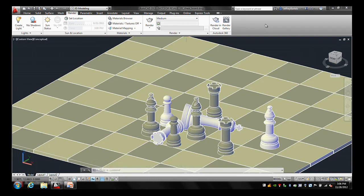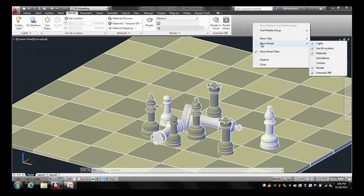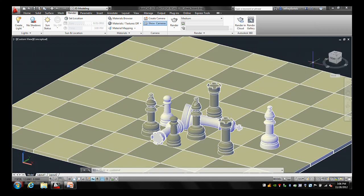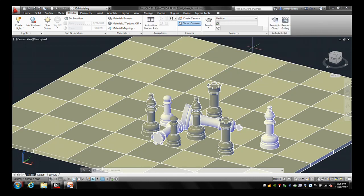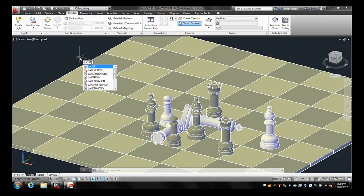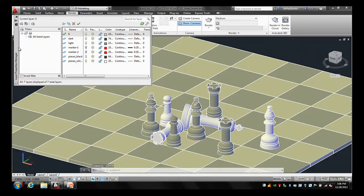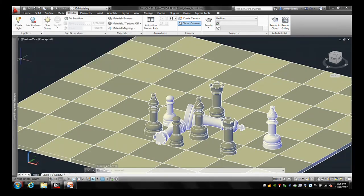Some of the panels we're going to use are not displayed by default. If you right-click on the ribbon, you can come down to Show Panels — you can see two of them are absent. I'm going to turn on the Camera panel and also turn on Animations. I'm also going to bring up my Layers dialog box and anchor it to the left side of my screen.